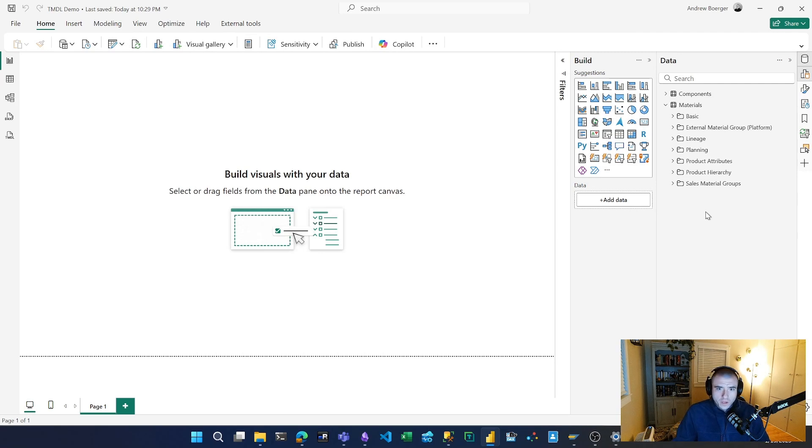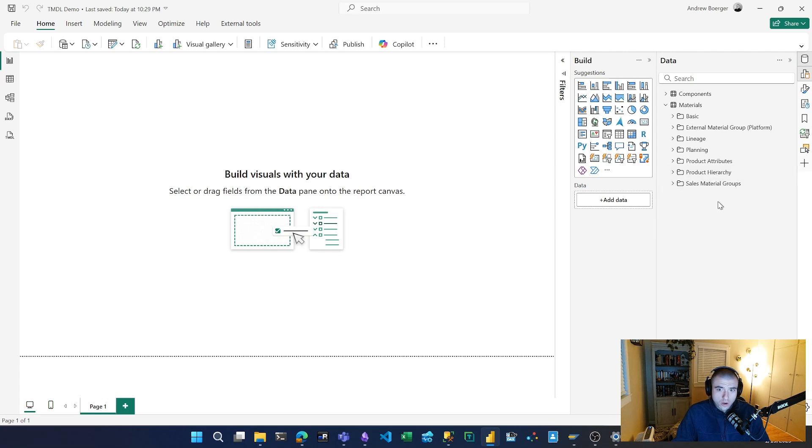This is going to be a quick demo of the new TMDL view which released in the January update for Power BI Desktop.